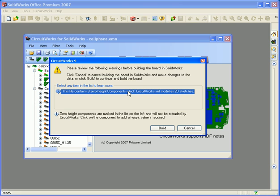There's a whole host of warnings CircuitWorks could show here. For example, if the board contained 30,000 holes, you'd get a warning saying there's an awful lot of holes that's going to take a very long time to build. Maybe you should consider using some filtering to get rid of some of the holes. Same if there are a huge amount of new components. CircuitWorks basically gives you this advice before building a model in SolidWorks, to tell you if there are any issues you should go back and look at before continuing.